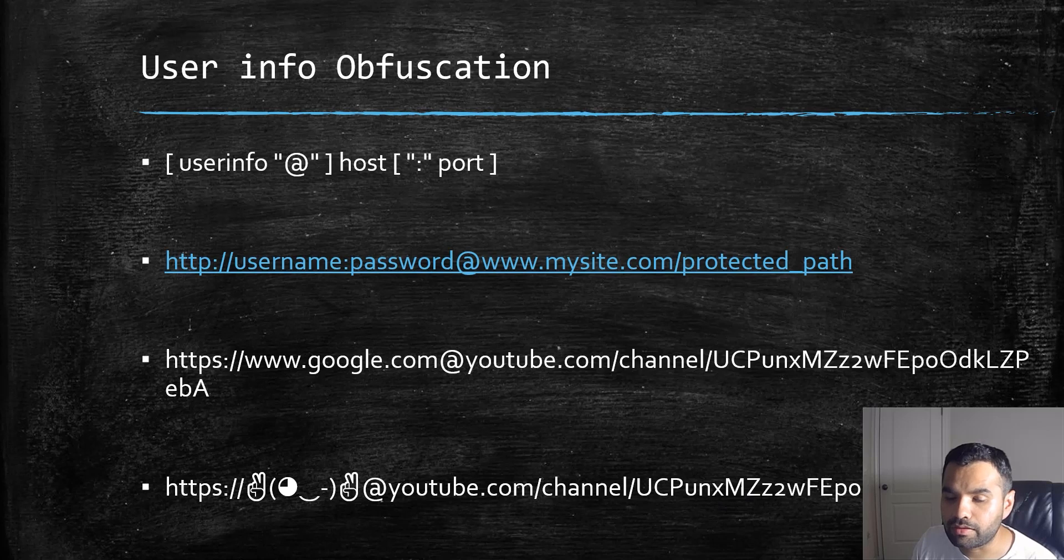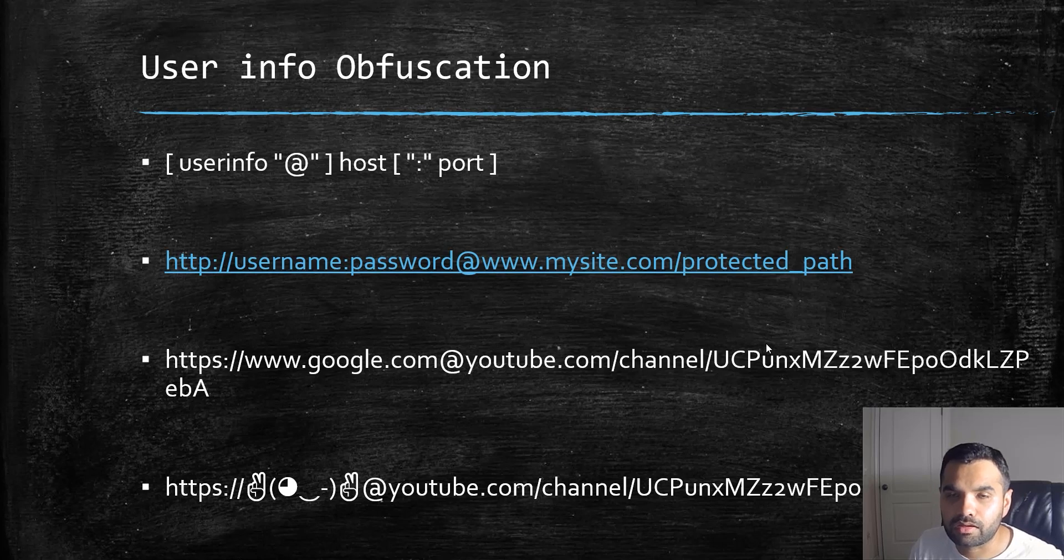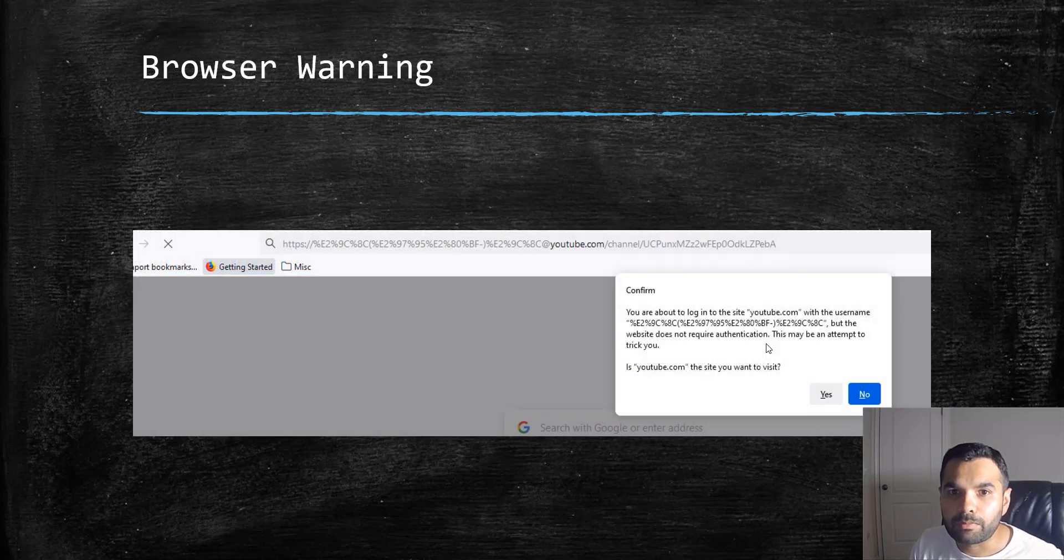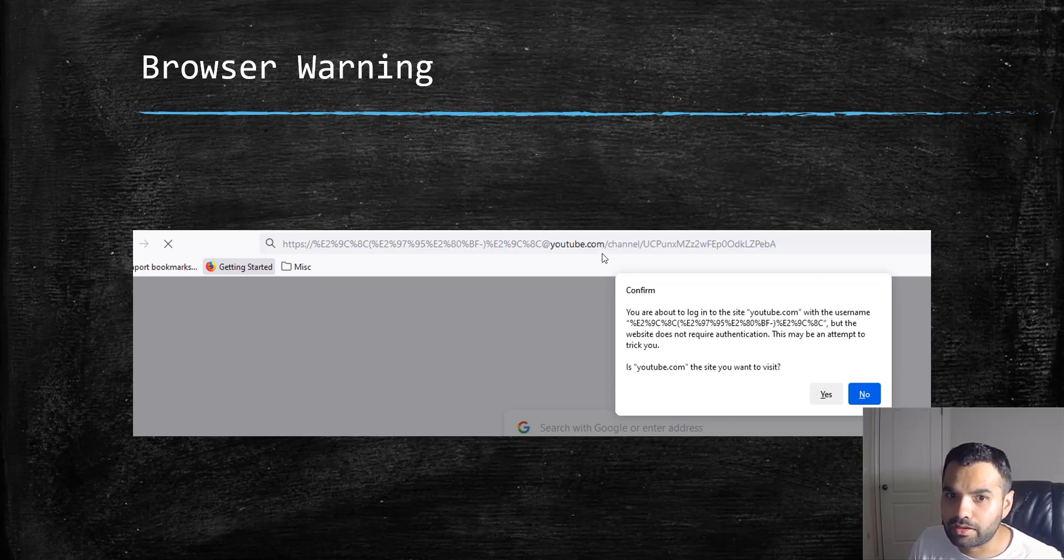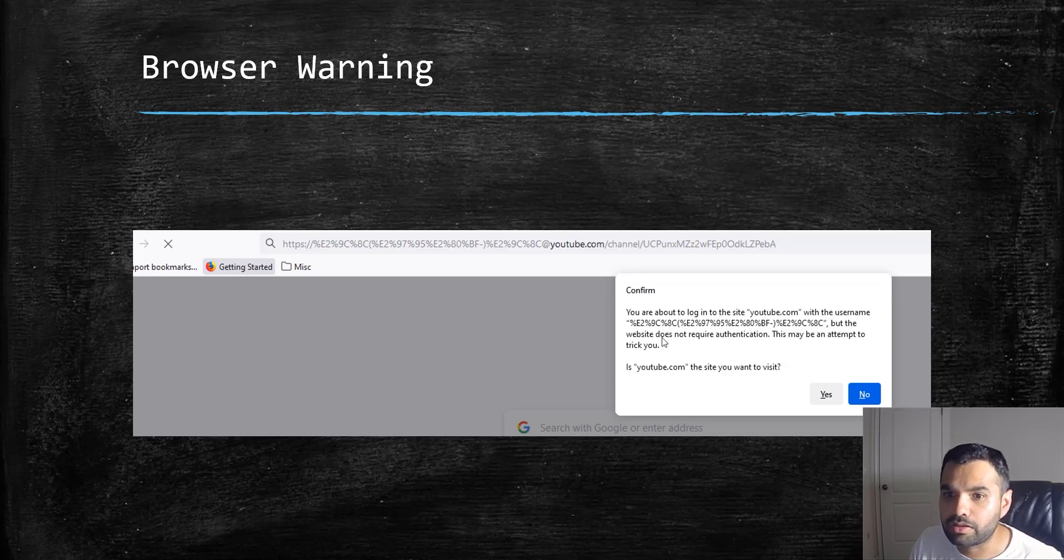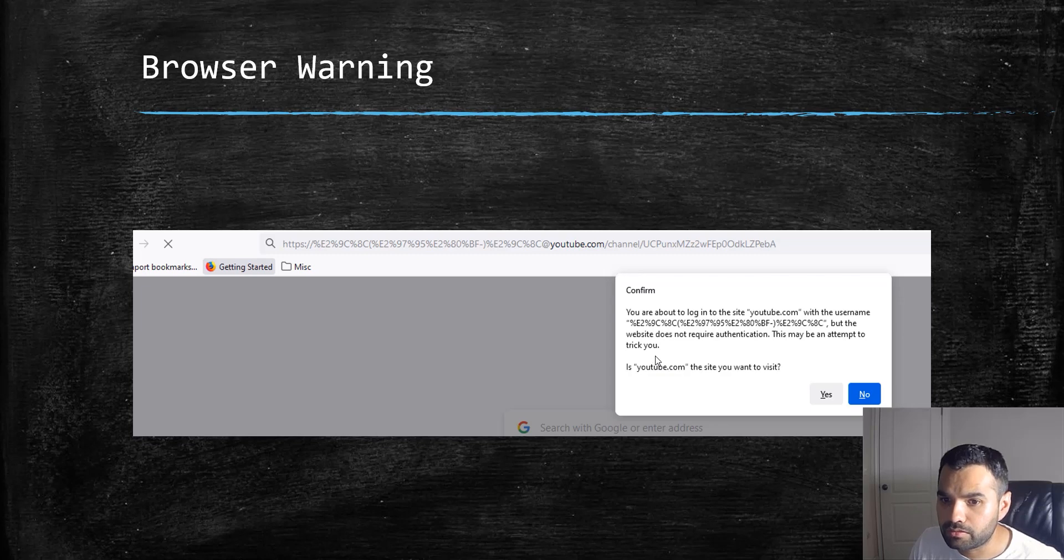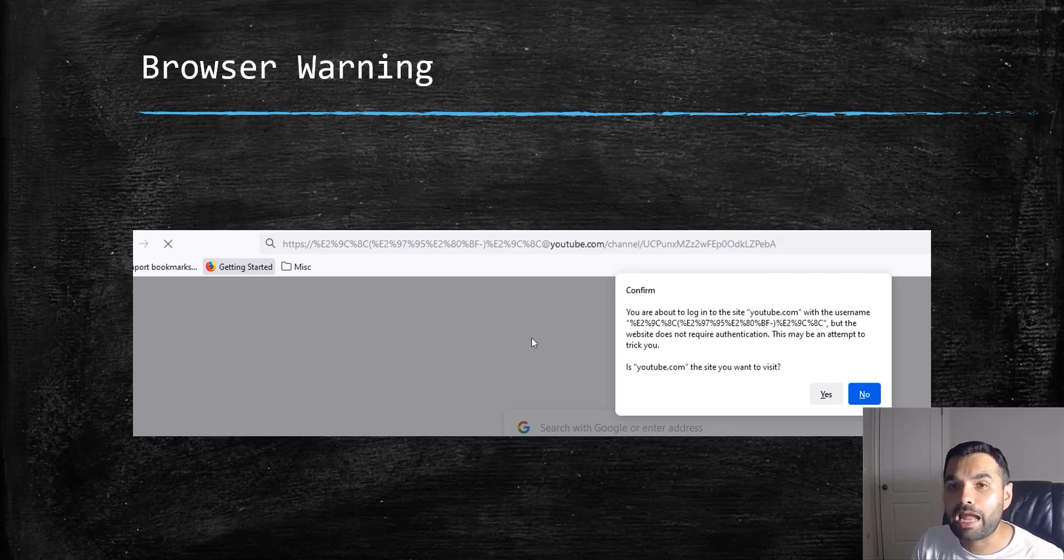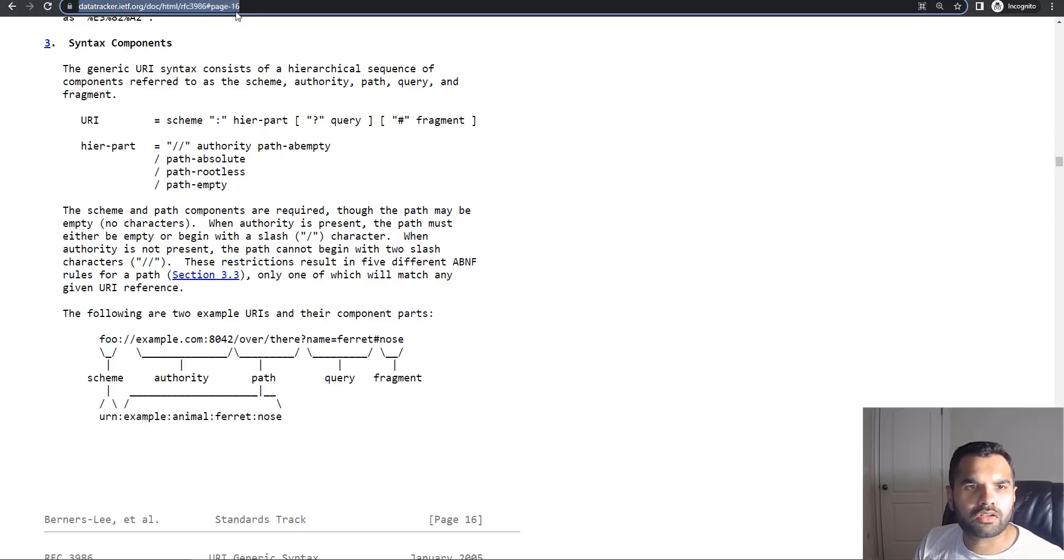Let's see some examples. Not all browsers will redirect you easily. As you can see, I'm trying to go to the same URL with unicode. It says confirm you are about to log into YouTube with this username and password, but the website doesn't require authentication. This may be an attempt to trick you.